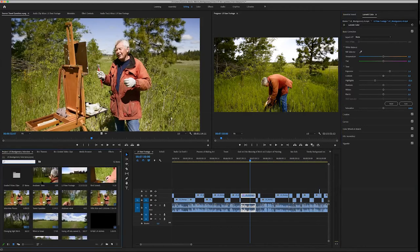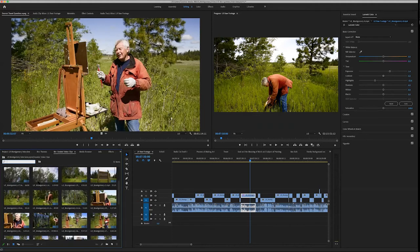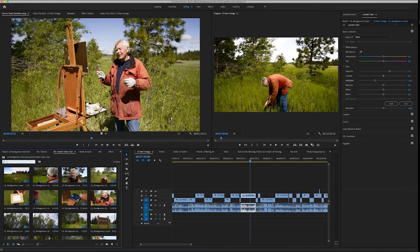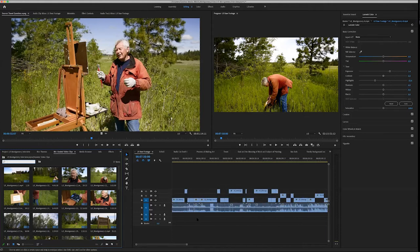Now we are in Premiere, and I imported all the color graded clips in here. I simply laid them out on a new timeline, and I called it — the painter's name is L.R. Montgomery — so I just called it 'L.R. Raw Footage.' I laid out all the clips and went through them.